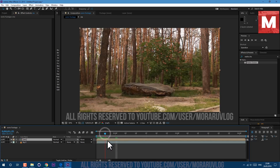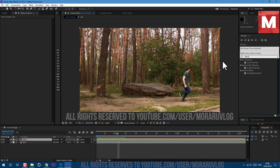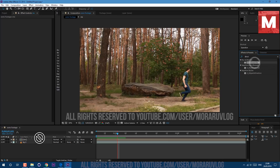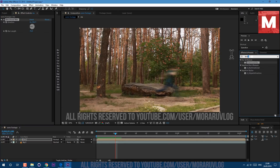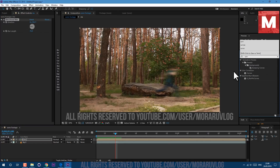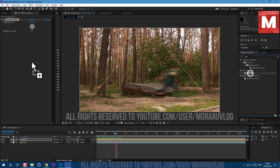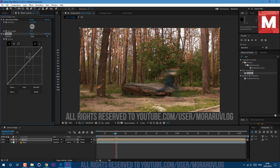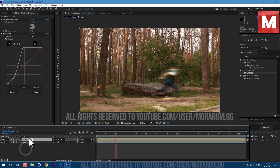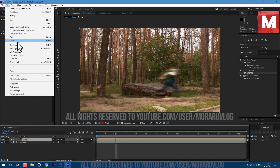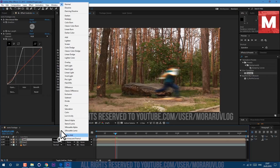Let's apply the effect called Directional Blur. I'll set the direction to minus 90 and blur length to 76. Now we have this blur. Let's also apply a Curves effect — drag and drop on our footage — and let's make it a bit more visible. We'll give it some more cartoonish colors. Let's also go to Edit > Duplicate and set this one to Screen, so now we see ourselves better.